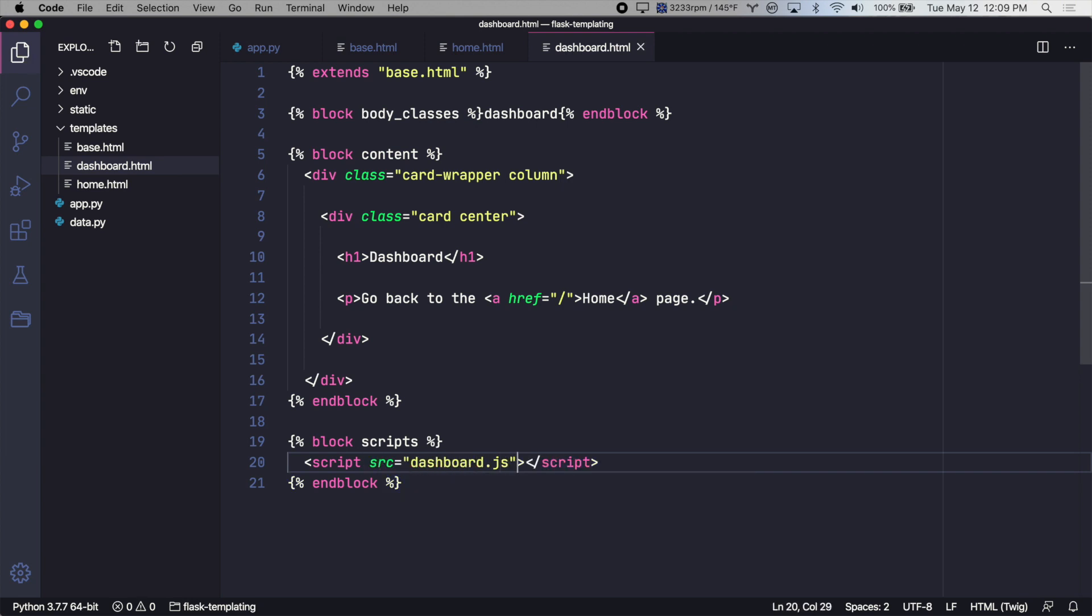And there we go. This would only load on the dashboard template. All right. So that's it for this video. Thanks for watching.